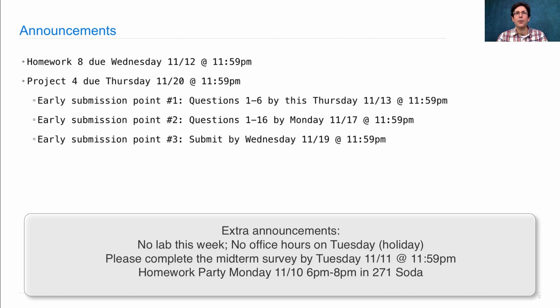In order to get you started with all of these things, we will be holding a project and homework party this Monday in the labs, 271 Soda, starting at 6 p.m.